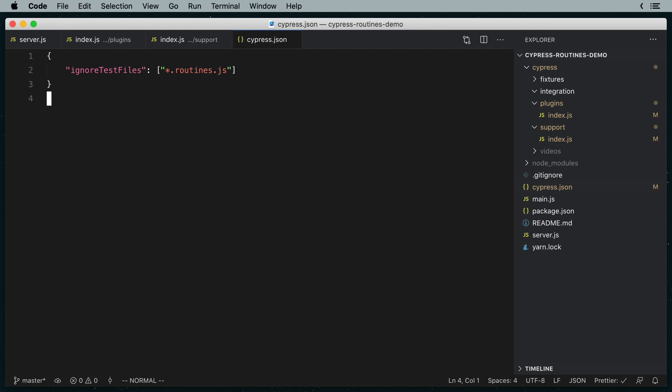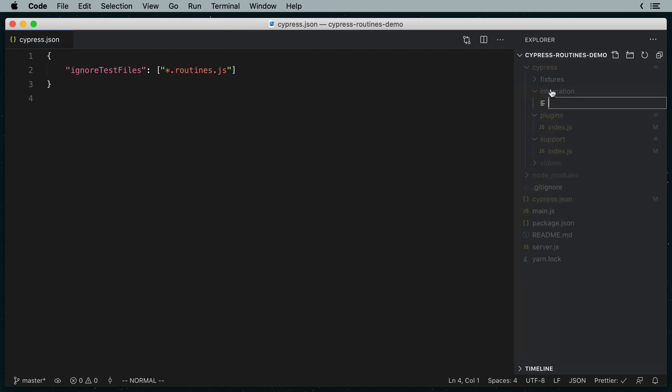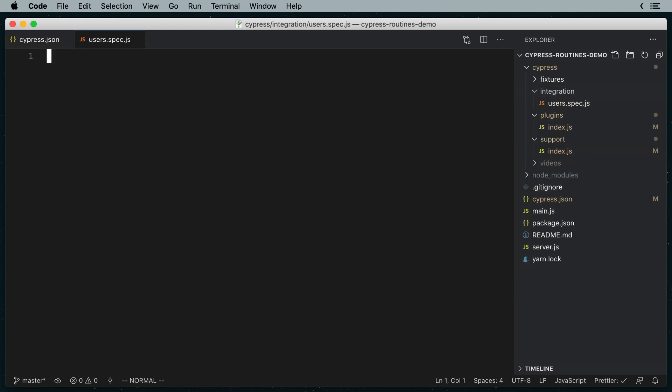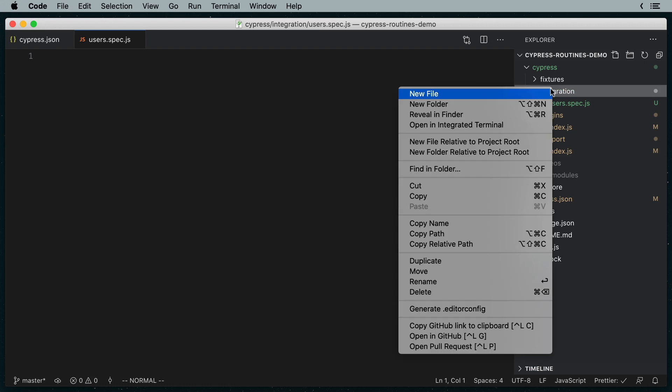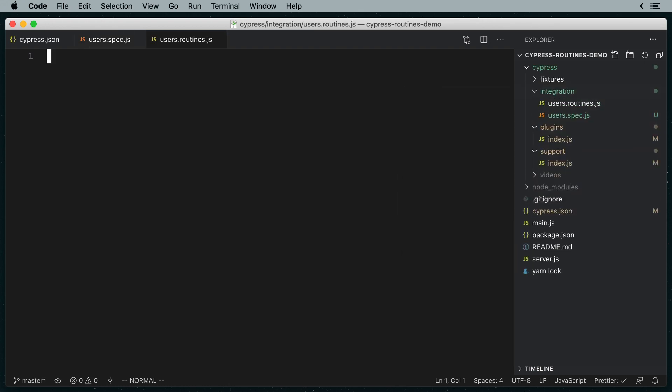Alright, now let's write a routine that enables us to insert users into the database. In Cypress's integration folder, I'm going to go ahead and create two files. Users.spec.js, this is where our test code will go. And users.routines.js, this is where our setup code will go.